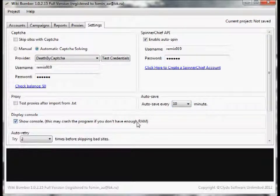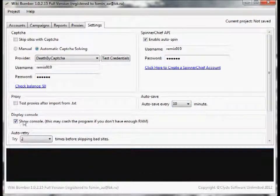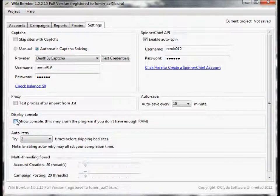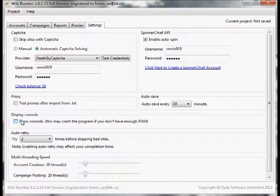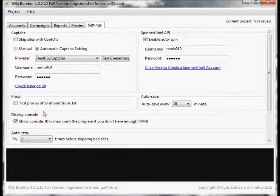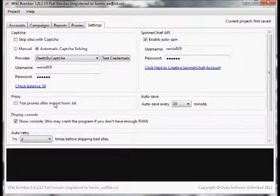Next is the display console - this is what this black area right here is. You can uncheck it if you don't really want it or don't have enough RAM. This will show everything that's actually going on in the background processes.